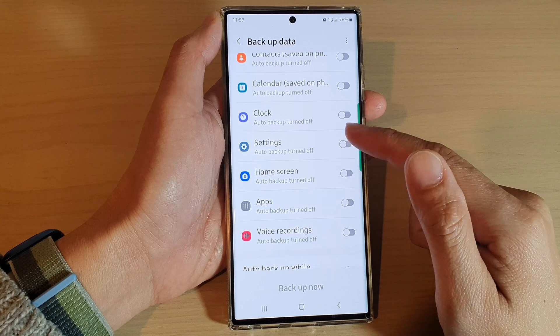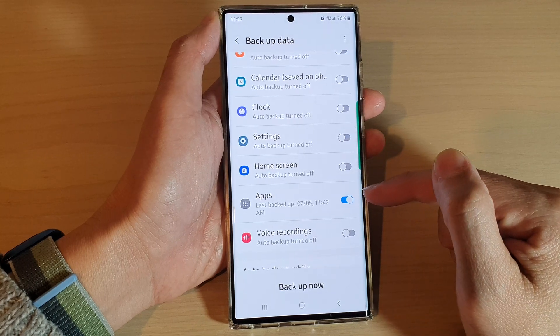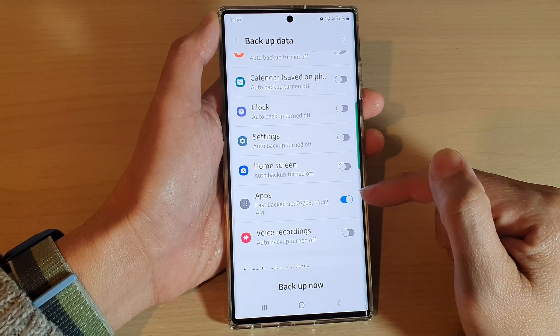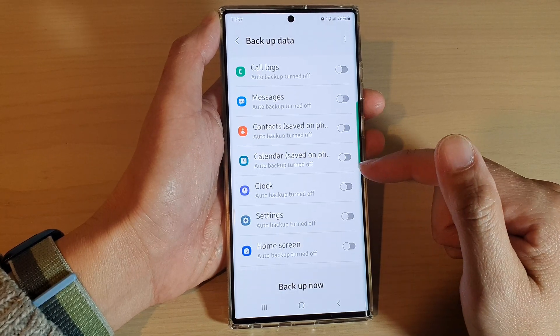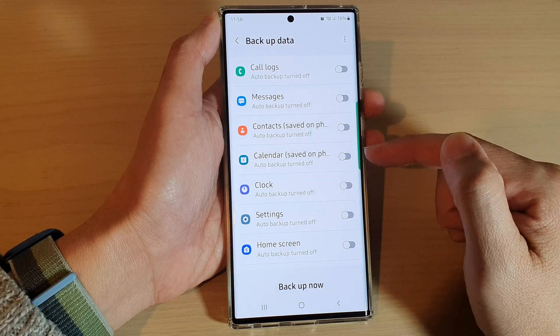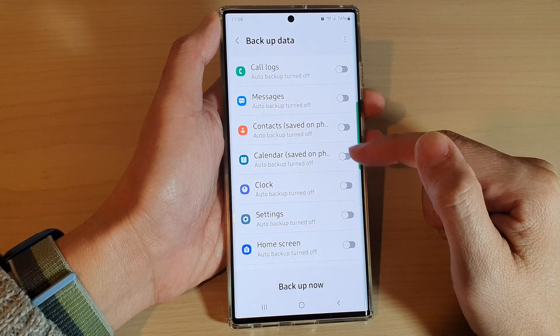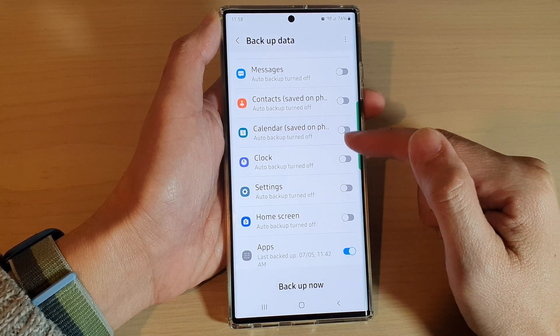Next go down and tap on Apps. Tap on the toggle button to switch it on. Any other items that you do not want to backup you can switch them off.